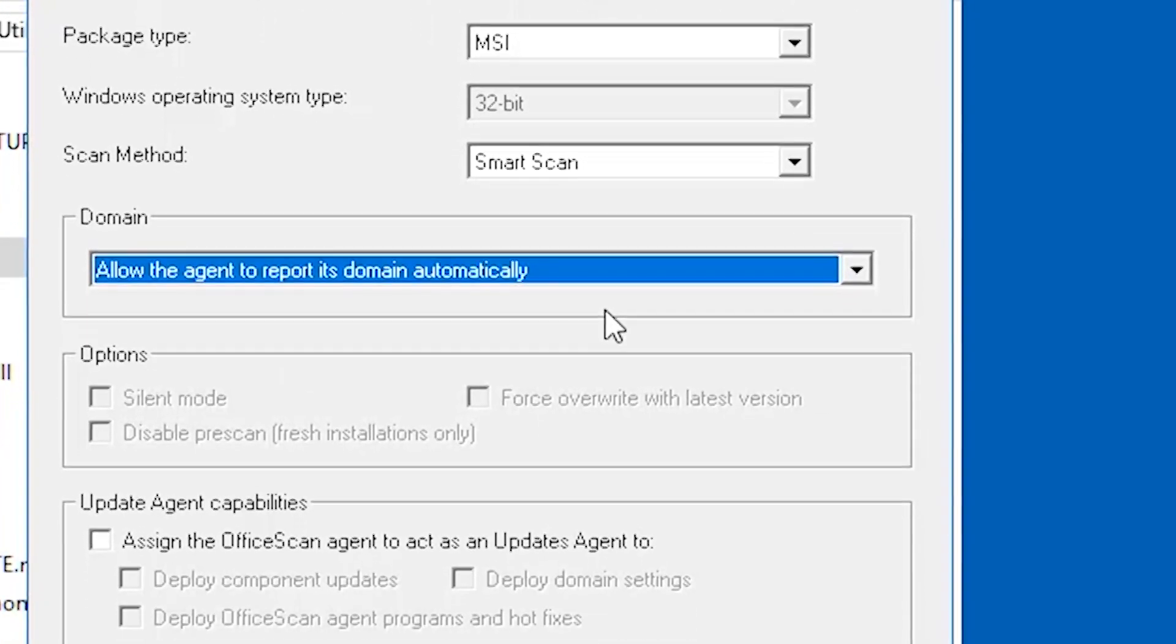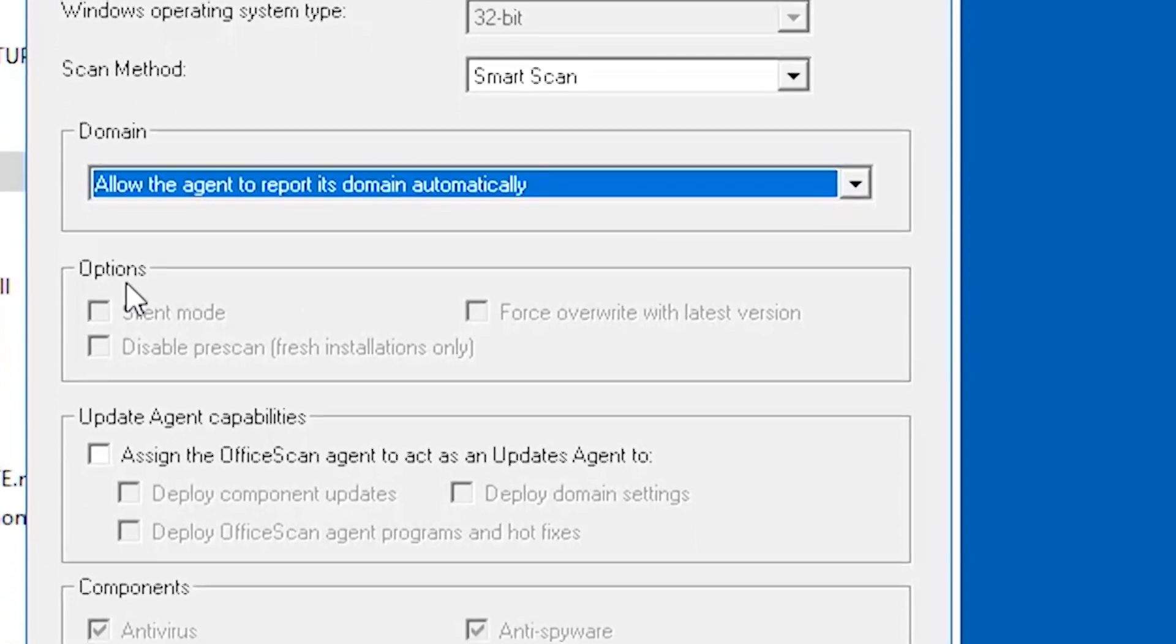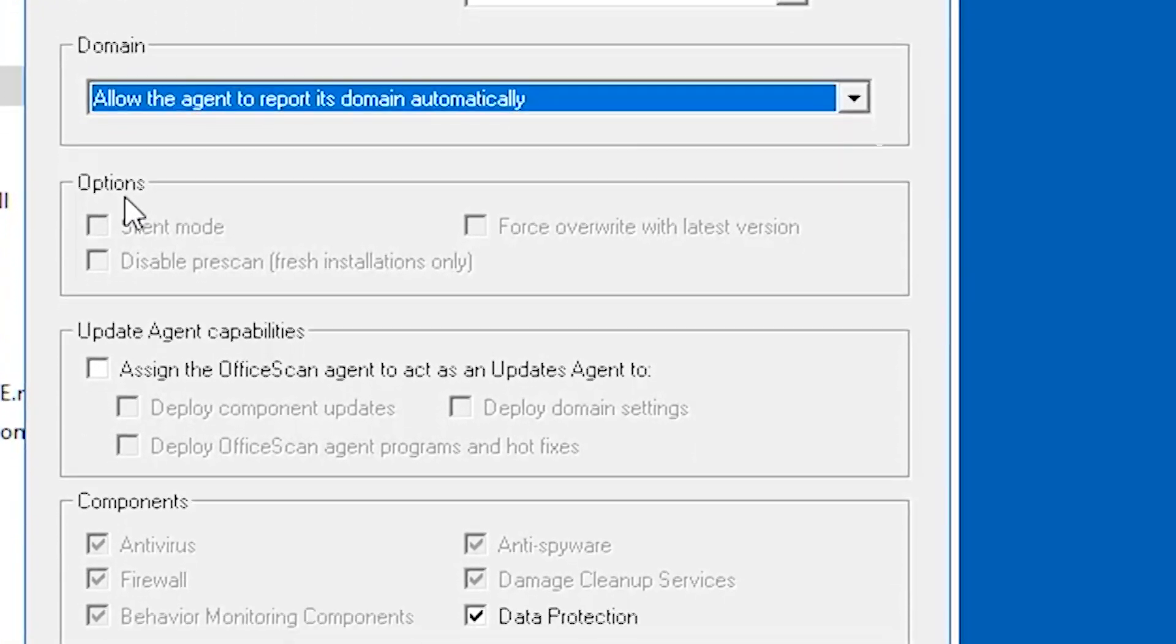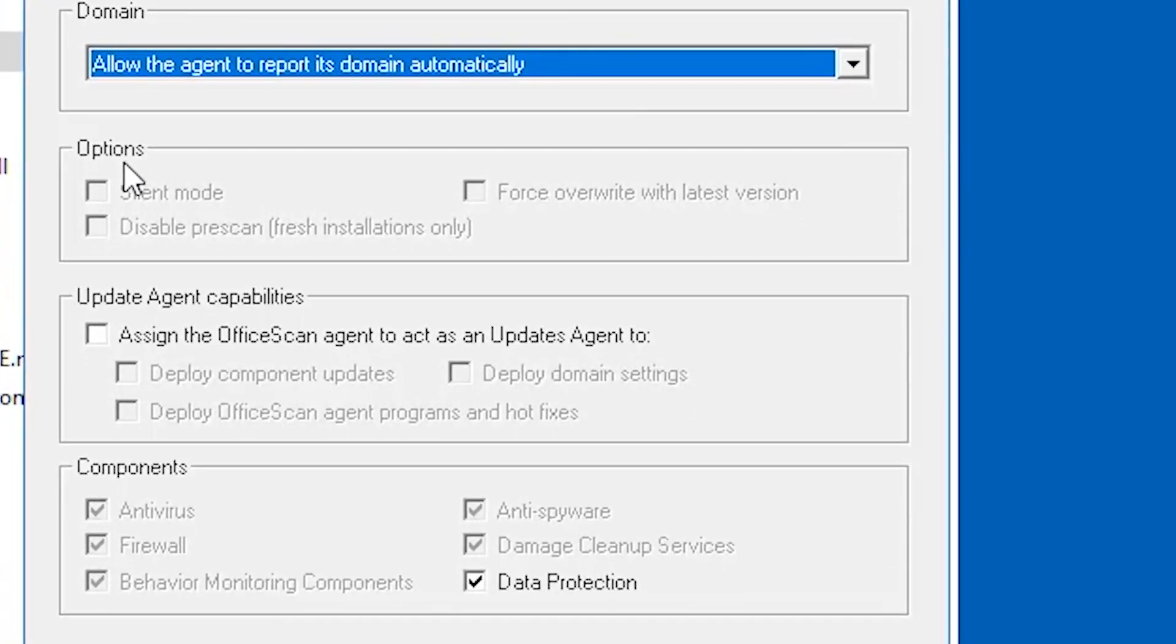The options section is disabled for MSI package type. Again, please take note that some configurations here are only available on a specific package type.